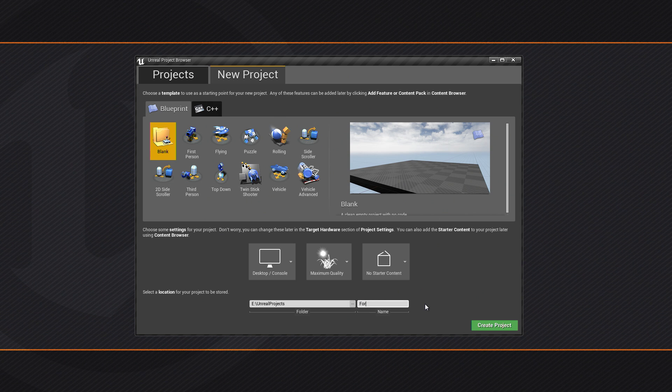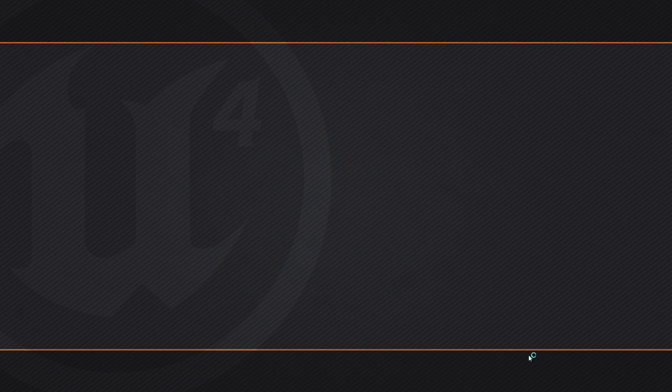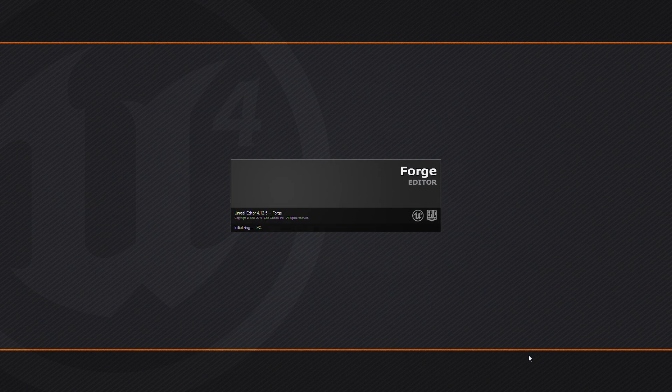Go ahead and give your project a name. We're going to call ours Forge and hit Create Project. It'll take a second just for it to load up.